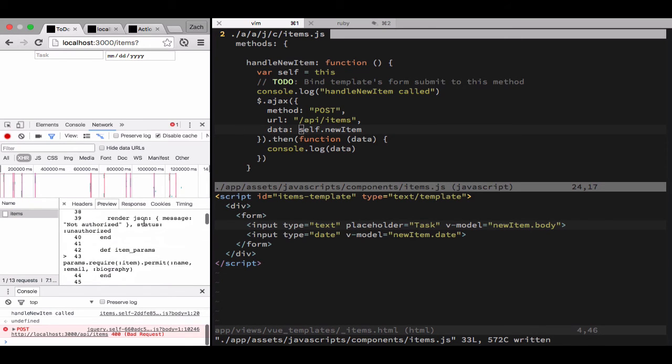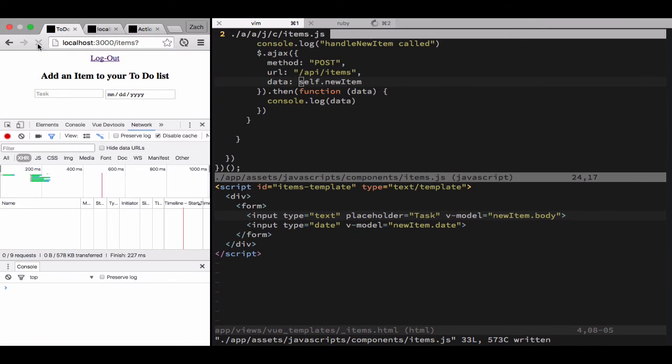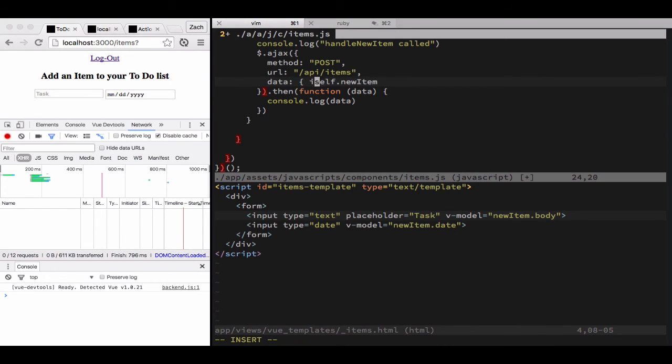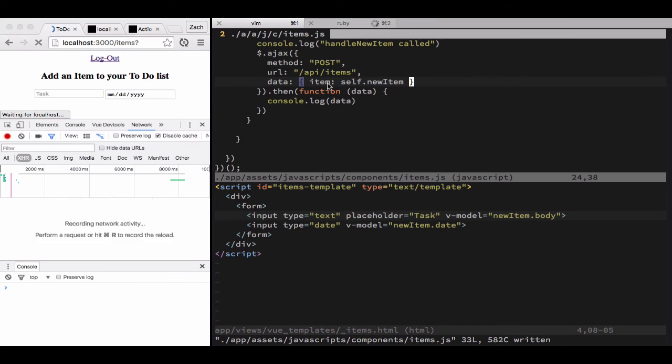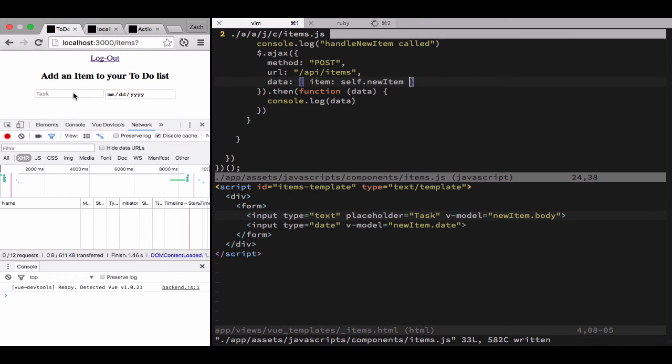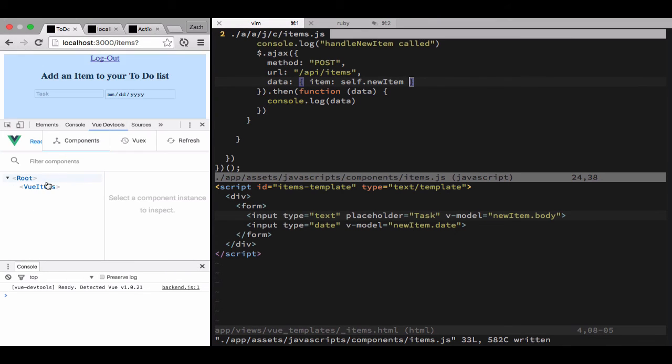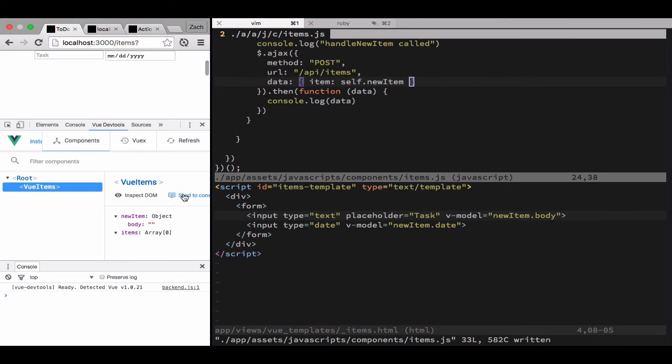So we're going to wrap self dot new item in an object with a key of item. Now we're going to pull up the view dev tool so we can see what we're going to send over the wire.